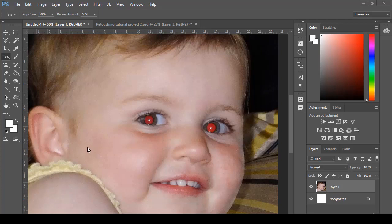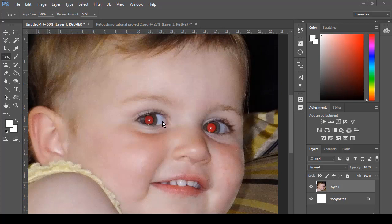Sometimes we get an image like this one where the image has a red color in the eye. When we capture it, that occurs because the camera captures light reflecting from the retina at the back of your eye when a flash is used at night and in dim lighting. We get that effect which just destroys your image.